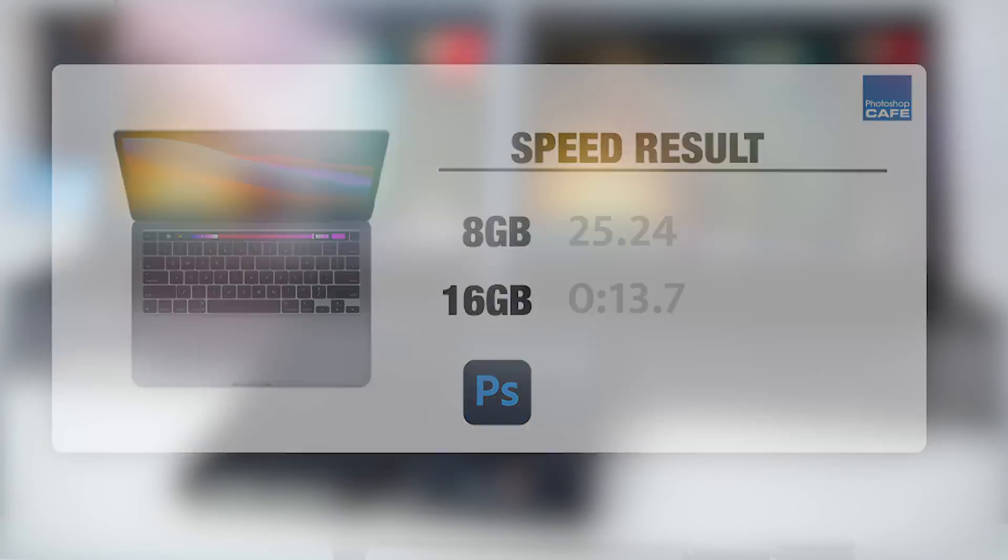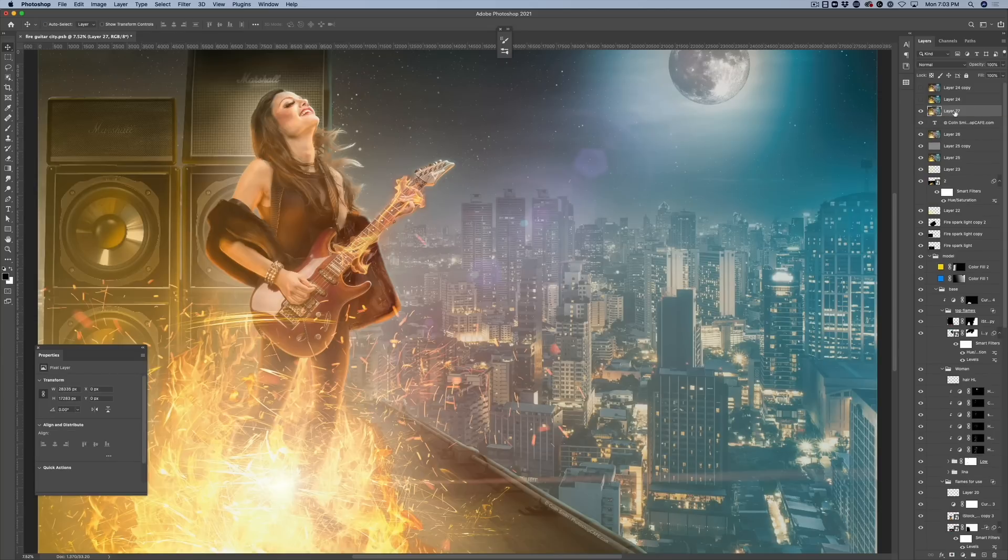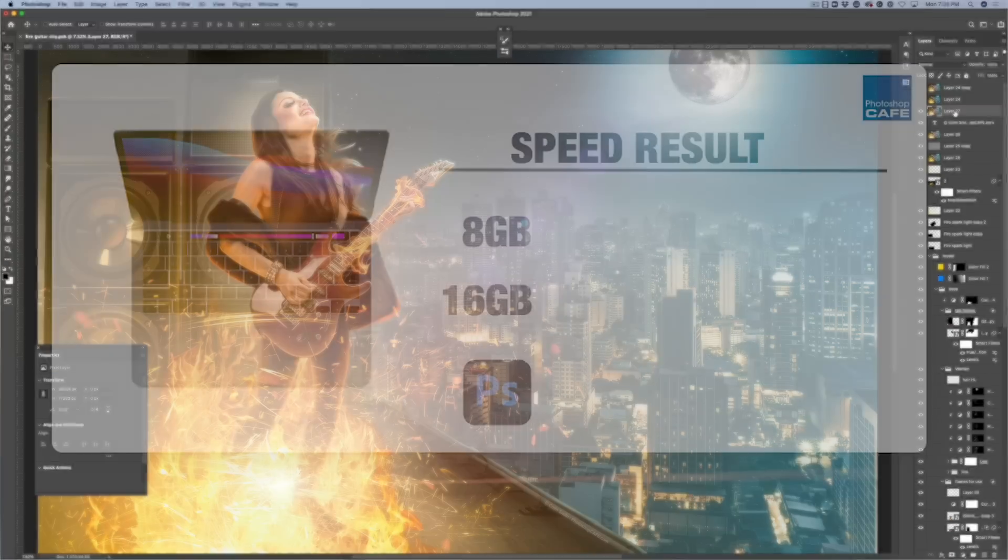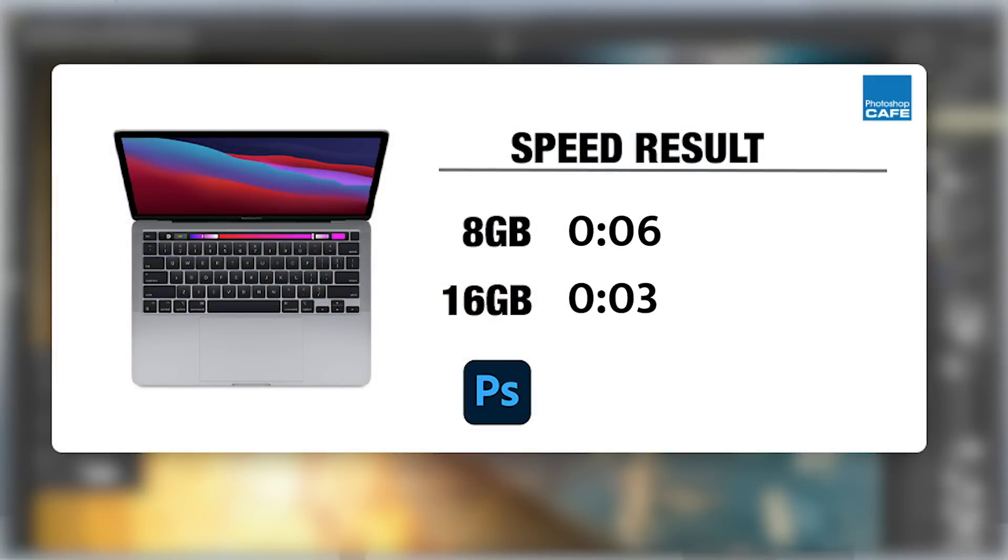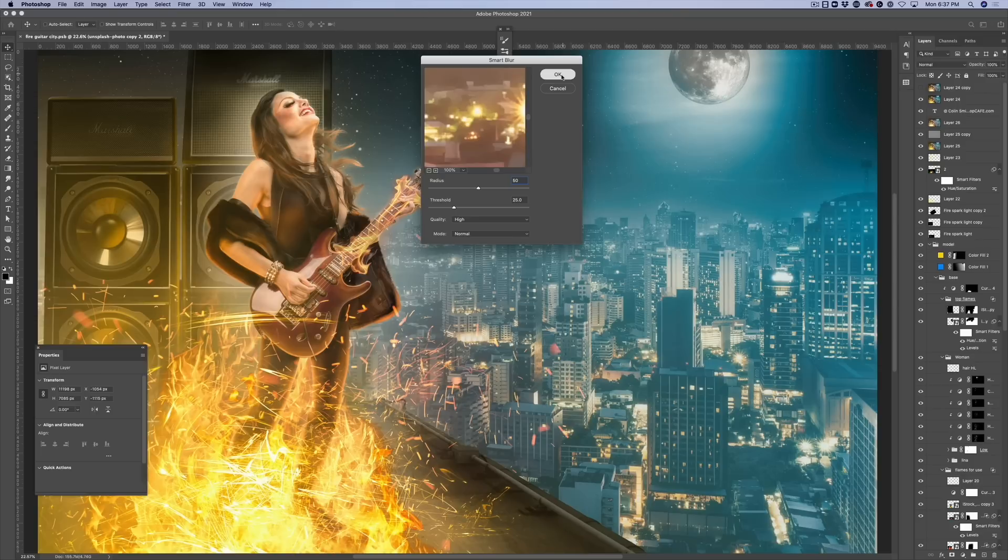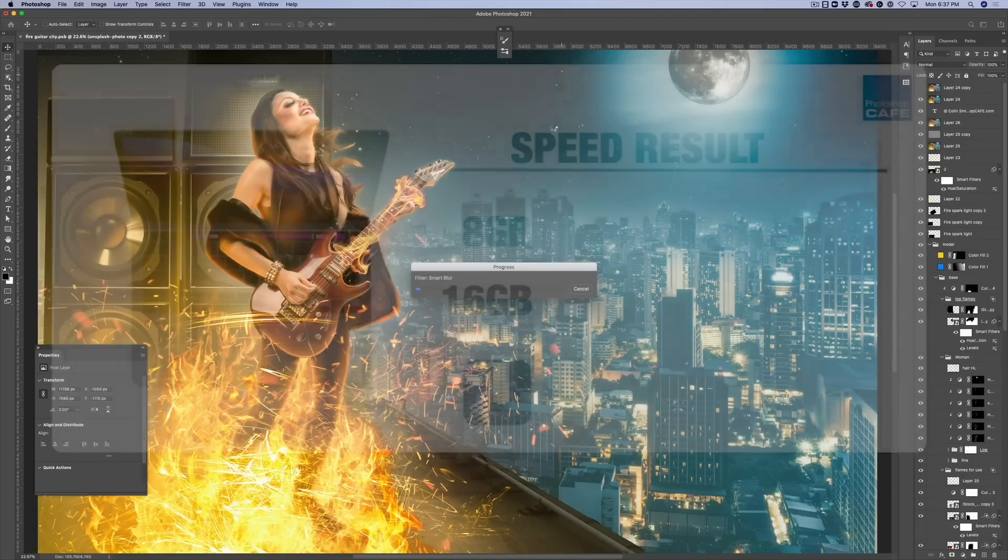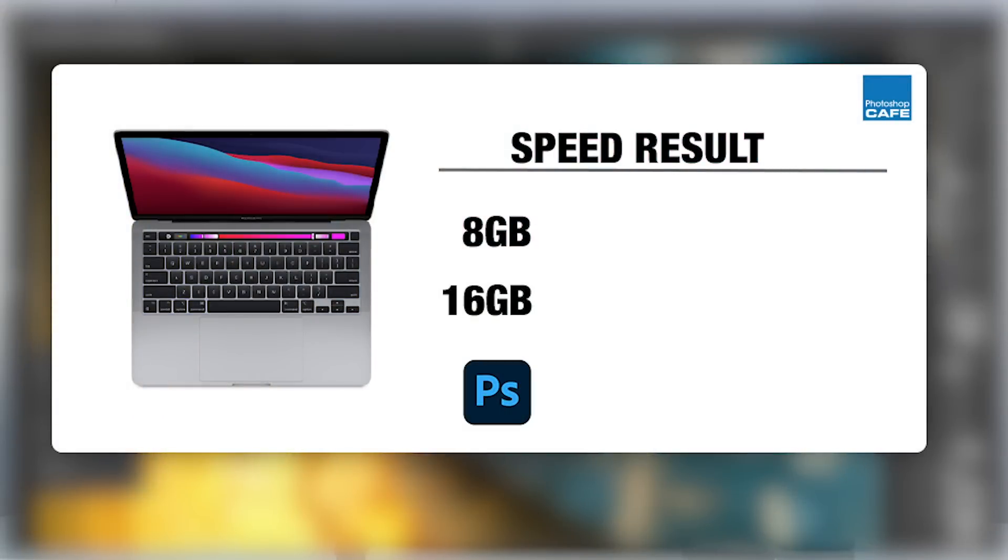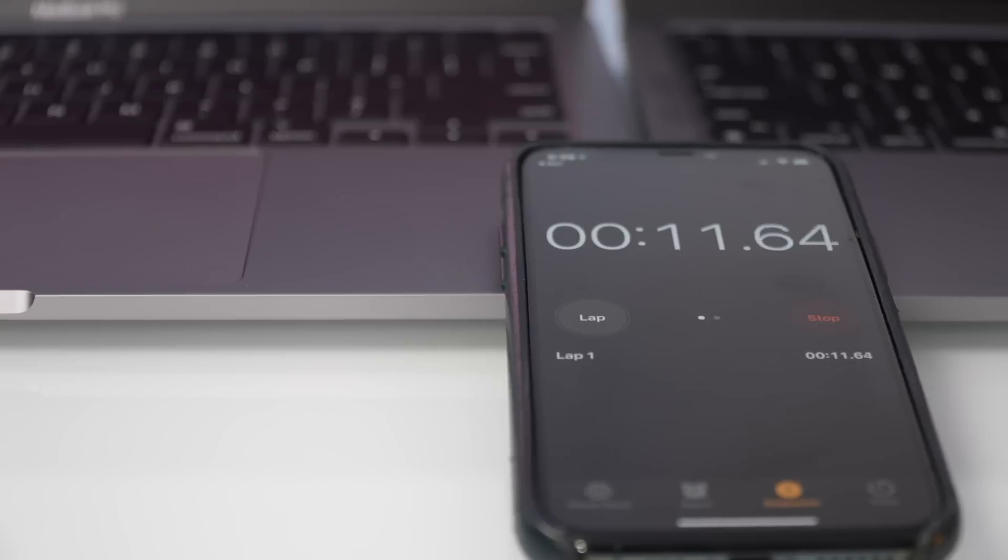So then I did a stamp visible to create a composite layer out of all the layers. The eight gig version took six seconds. The 16 gig version took three seconds. So that's half the time. Then I applied a smart blur to this. This is a radius of 50 threshold of 25 high quality and normal mode. They were around about the same time. The 13 inch 8 gig took 56 seconds. The 16 gig took 55.49 seconds. And these speeds were about the same for the final build versus the beta. I wasn't really seeing a difference with that.